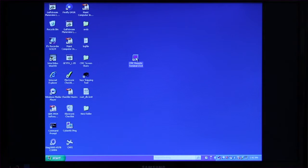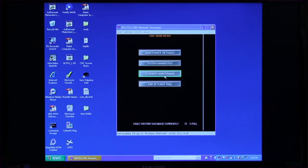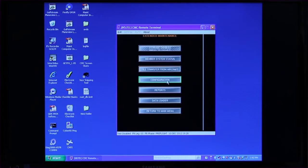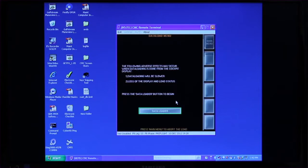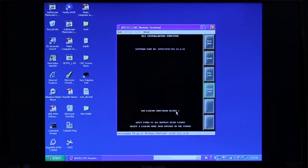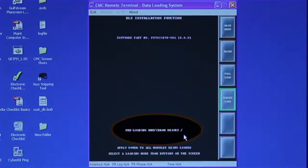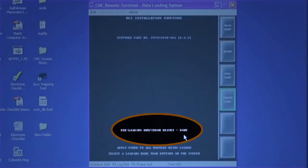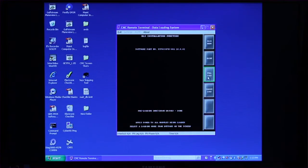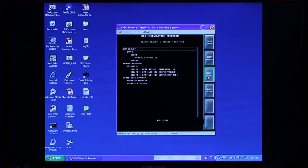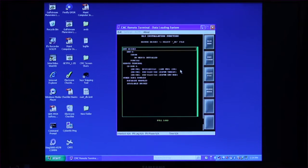Locate the appropriate CD. Today we'll be loading a red disc. Insert the CD and launch the CMC software. Click on Extended Maintenance and then Data Loader. Select Data Loader again and wait until the CD is preloaded before continuing. Select Full Load, then locate the CD drive and select the files to be loaded.